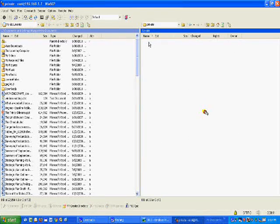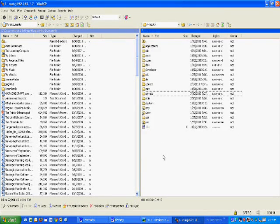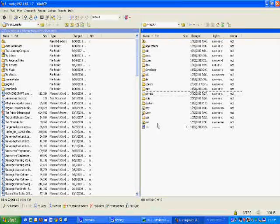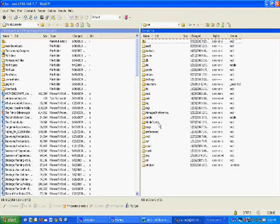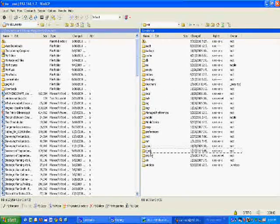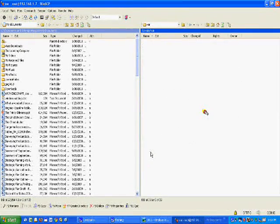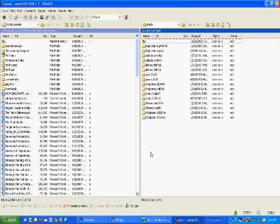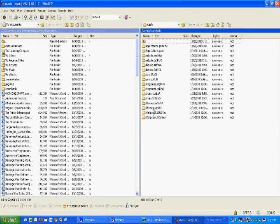First thing you want to do is go all the way up within Windows SCP to root, and then you want to go down to var, stash, and then within stash, themes.